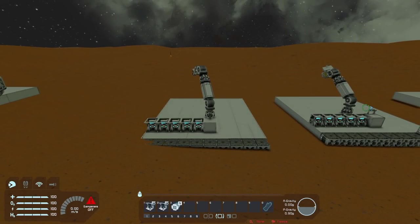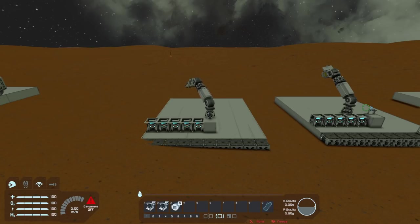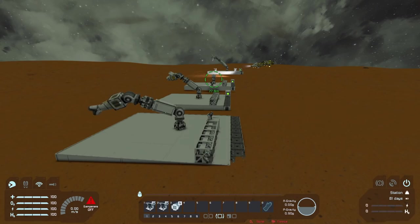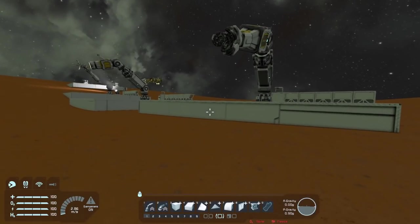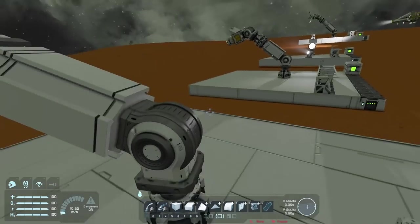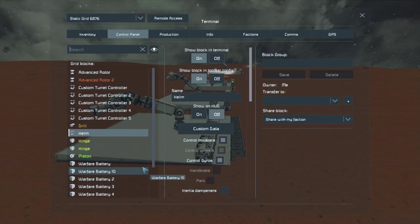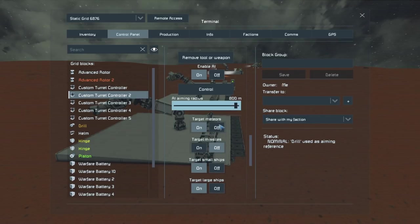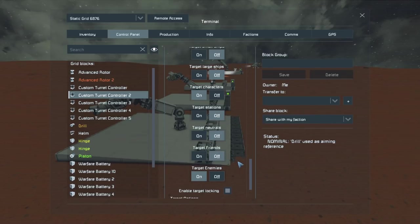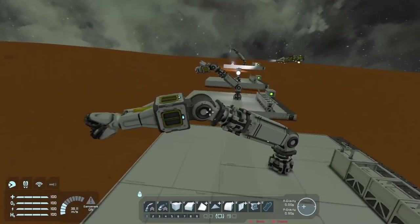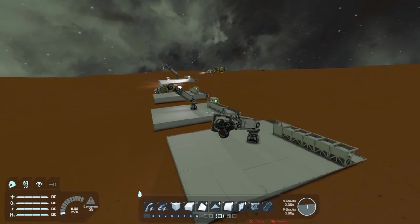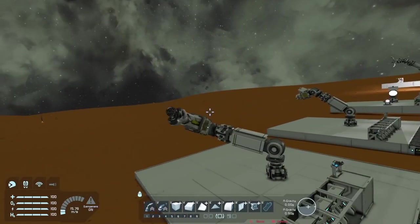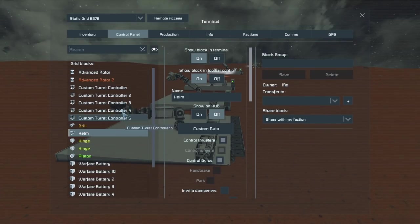In custom turret controller one we can bring this all the way down, then exit and go to controller two to swing it closer and start collecting with the drill. Another option is to enable AI and have it target you or an object and let it try to follow. Enabling AI on the one closest to the drill — turning off enemy targeting, keeping neutrals and friends — and it follows me on the drill side, though it's very wobbly.